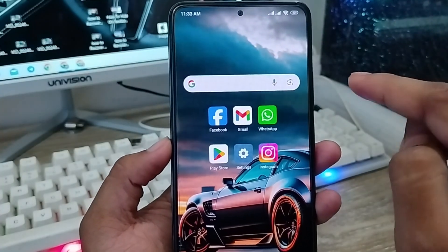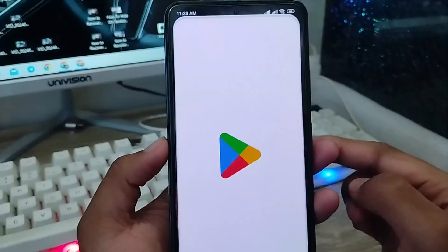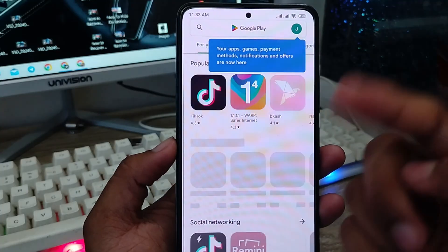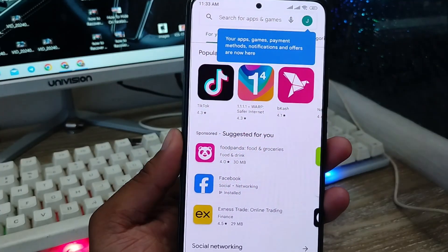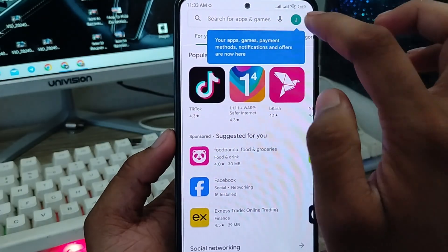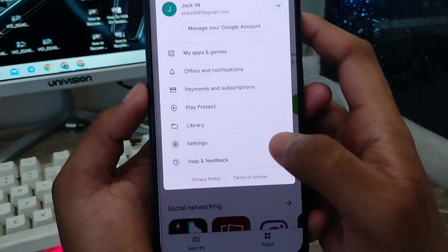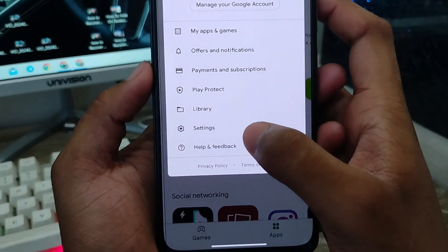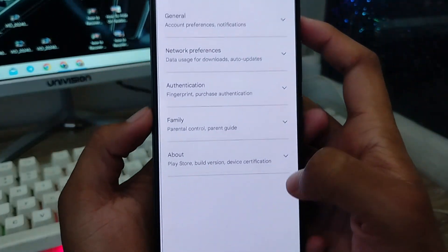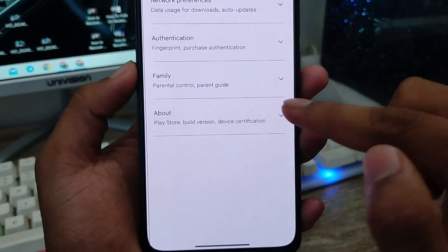The next thing to do is go and open up your Play Store from your phone. As you can see, it's going to work. Make sure that you update your Play Store. Tap your profile icon and then tap the Settings option.